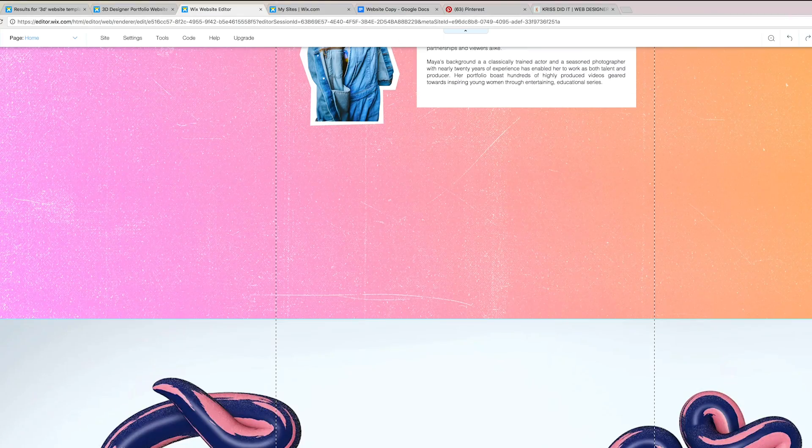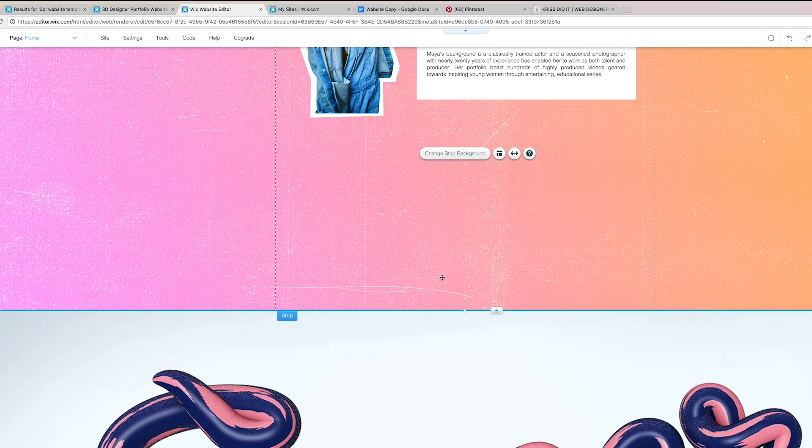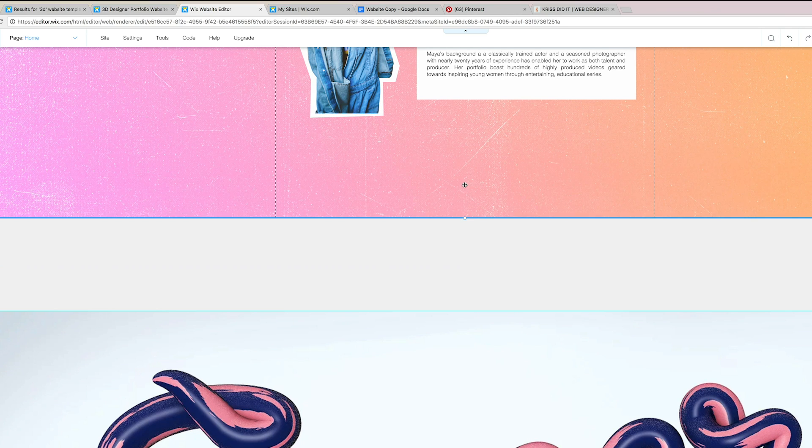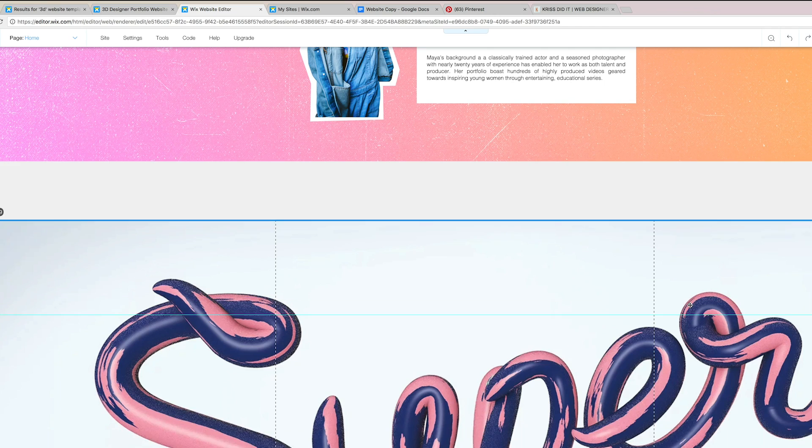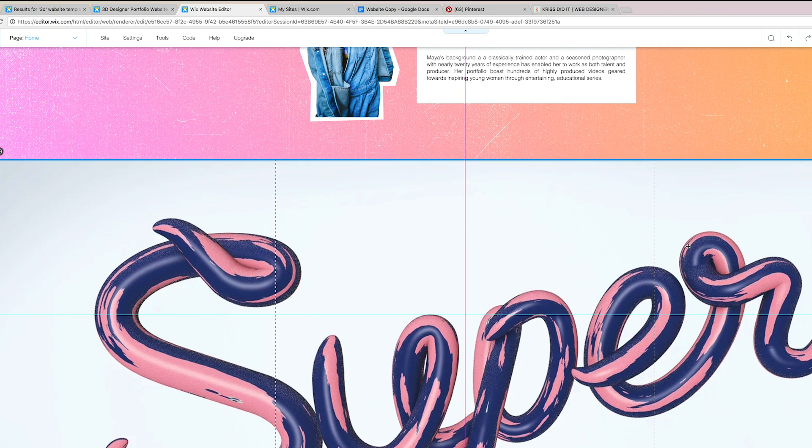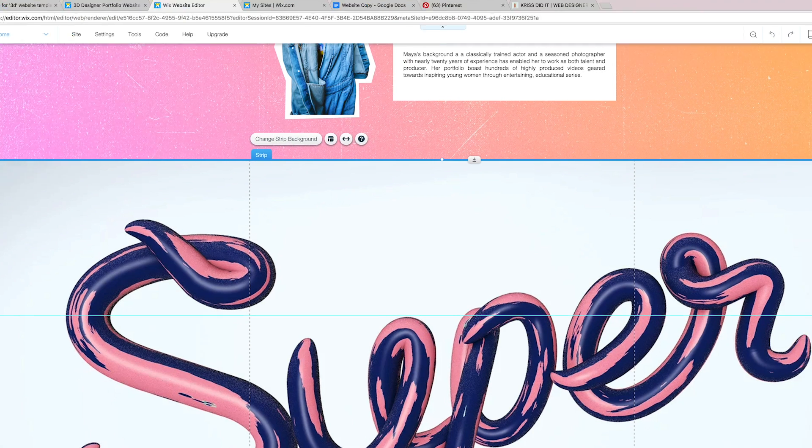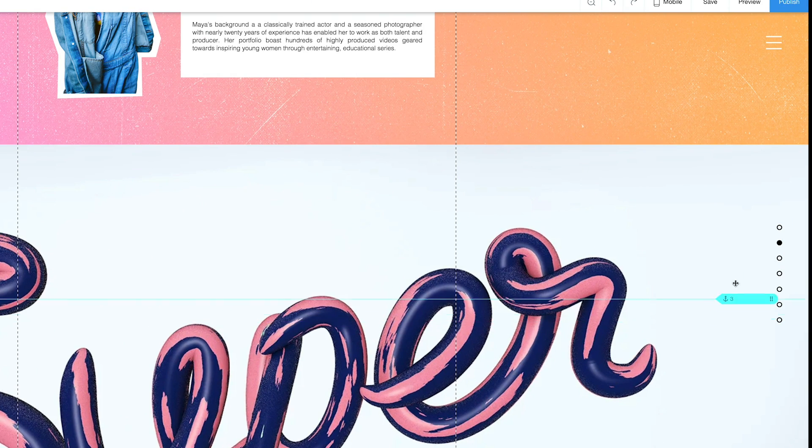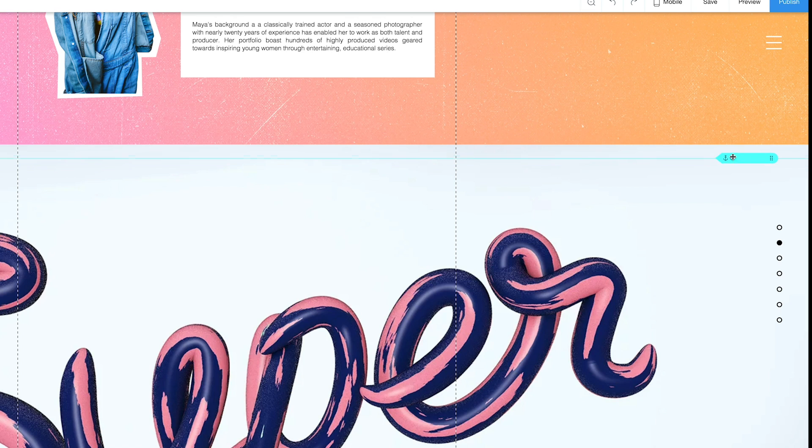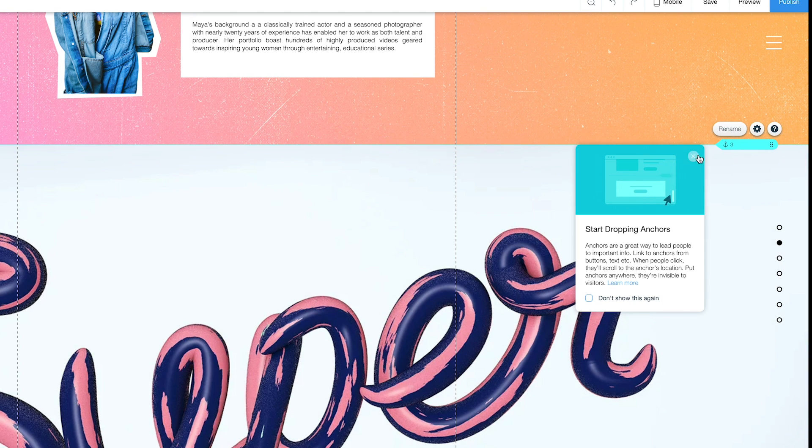So, we can make that smaller. We can bring this up here. And you do want to be mindful of these anchors, especially if you're going to use a menu. This anchor is a reference to that menu.